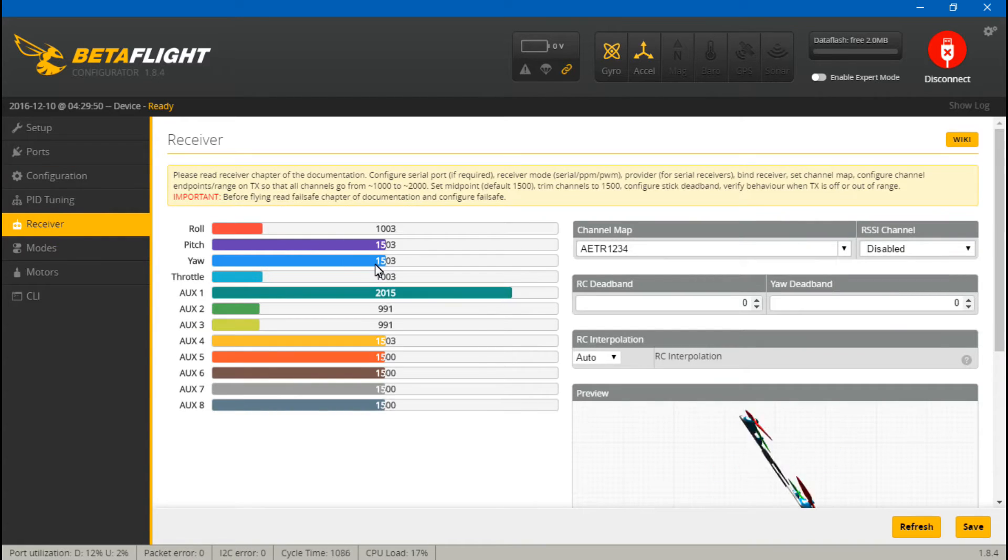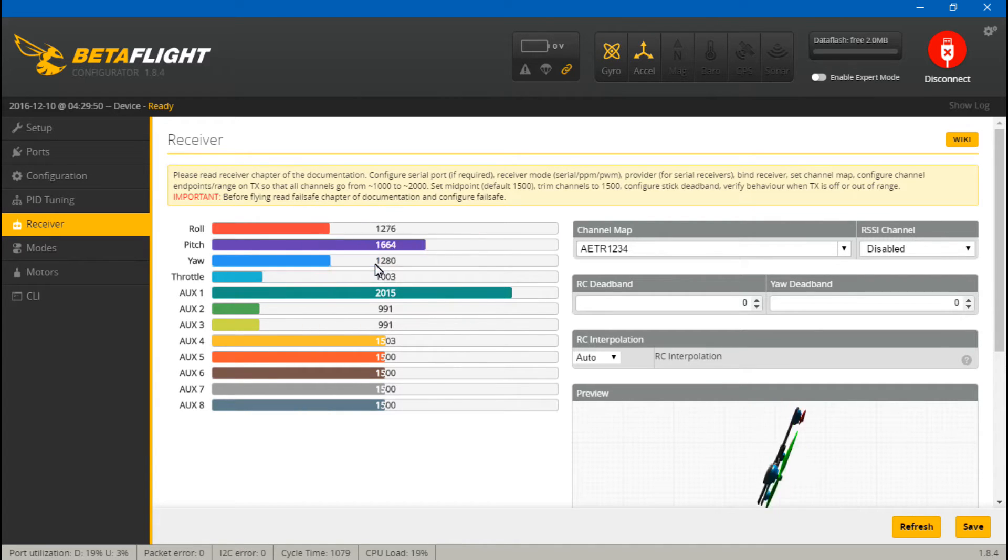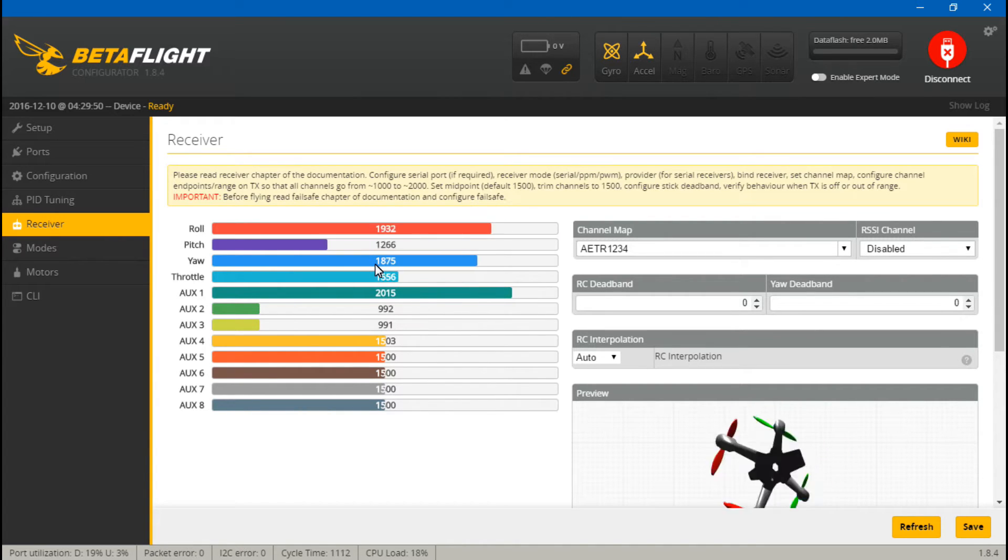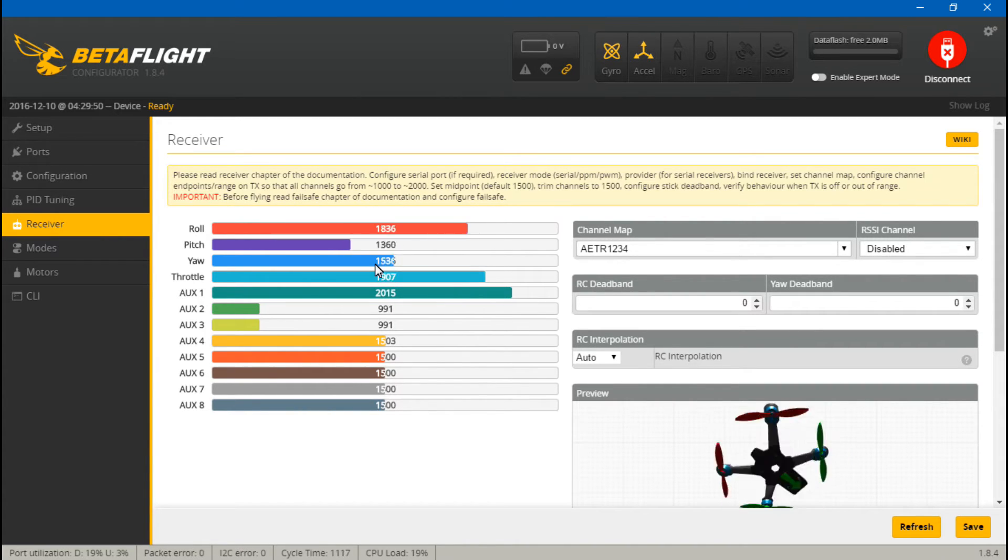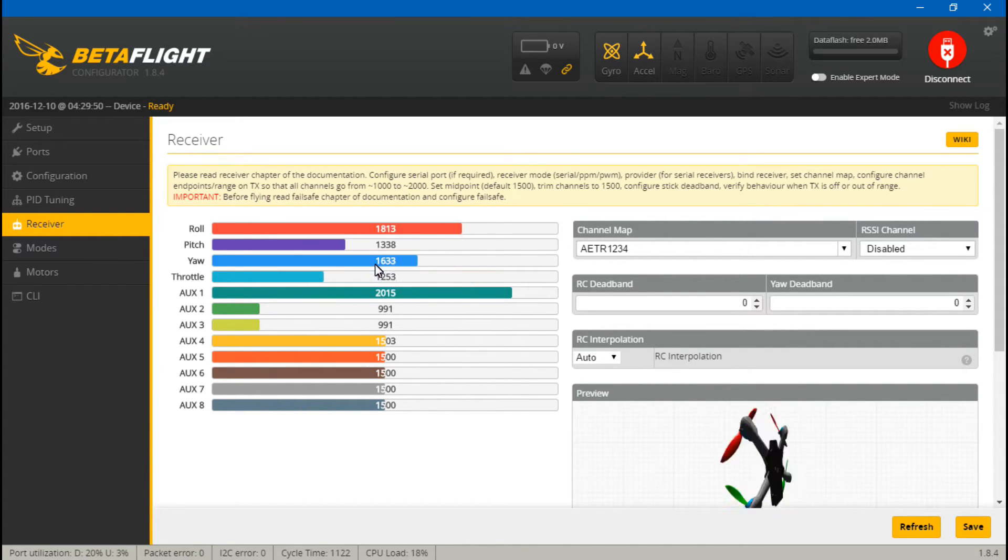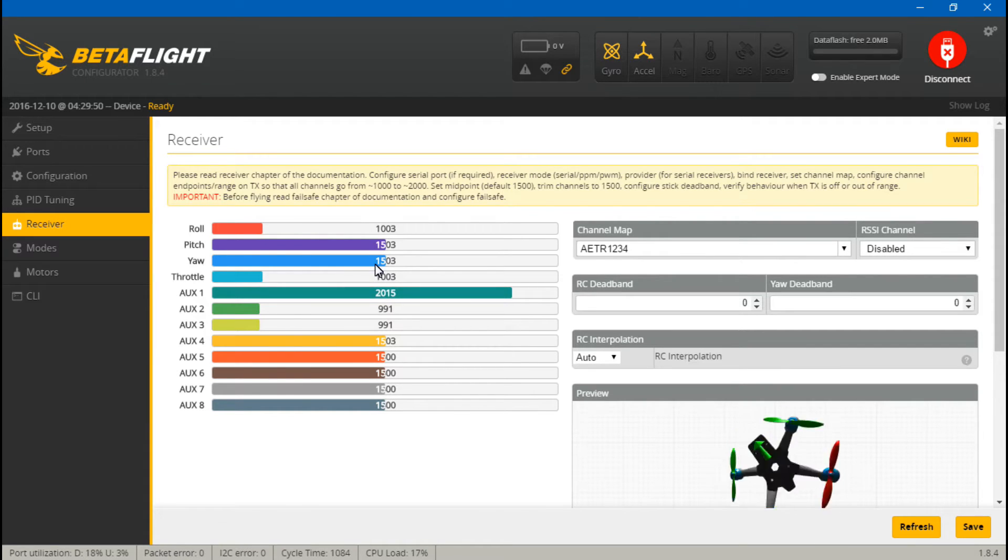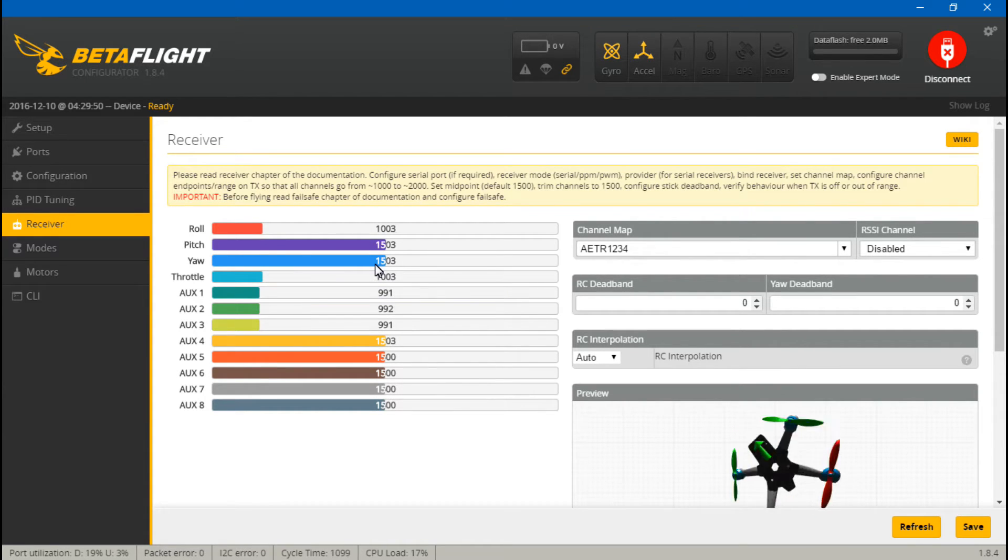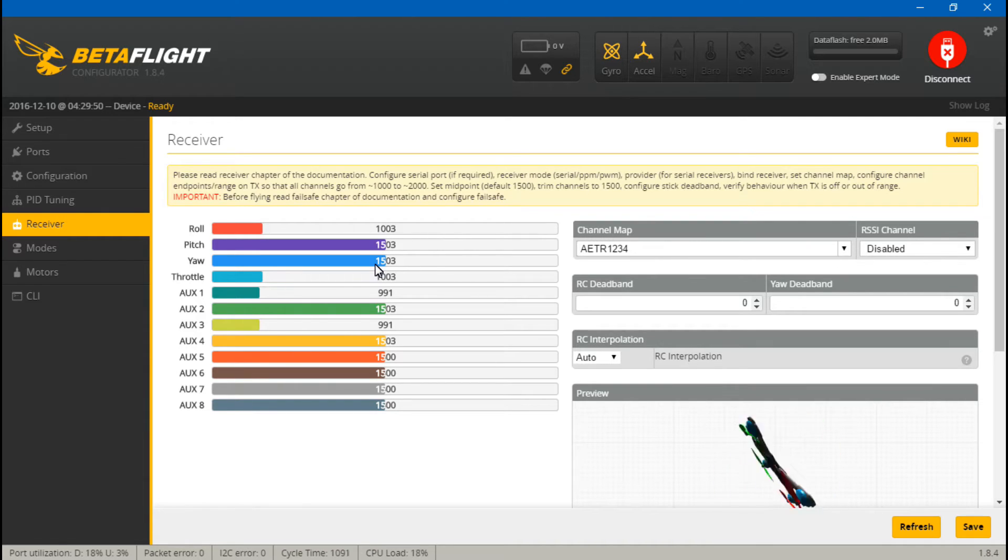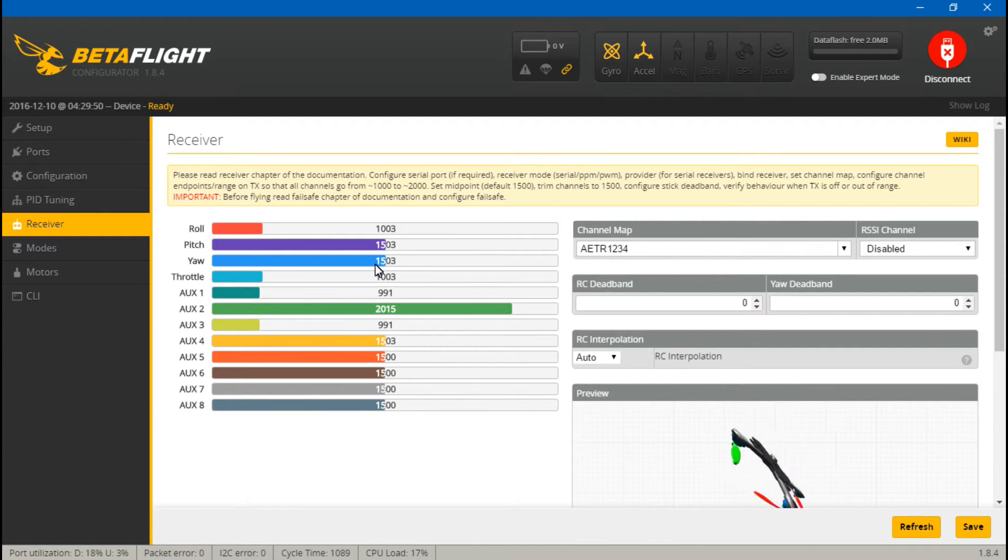Now we just need to test everything. So we will go to the receiver tab, and when I move my joysticks around, roll, pitch, yaw, and throttle are all moving. If you have created any switches, you can go ahead and test those out now.